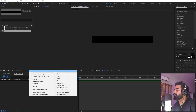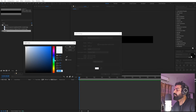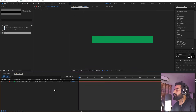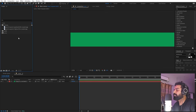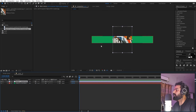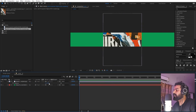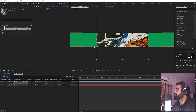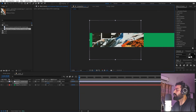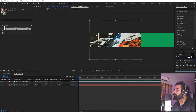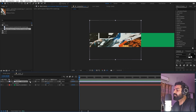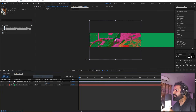First, we are going to create a solid — right-click, New, and add a solid which will be our background. You can pick whatever color you want; I'm going to pick a really nice green color. Once you have your background, import your textures. Drag one over, press R to rotate it 90 degrees, then place it to one side using the align panel. Change its blending mode to Difference to blend nicely with the background.